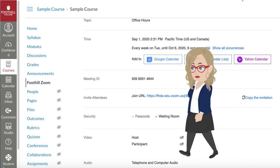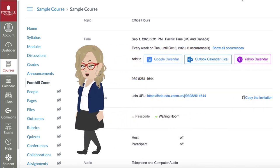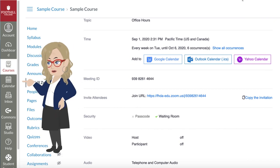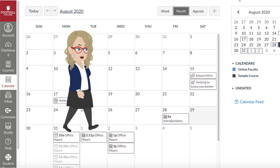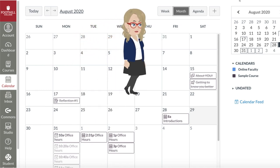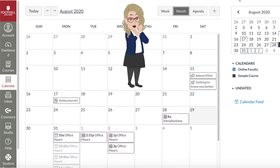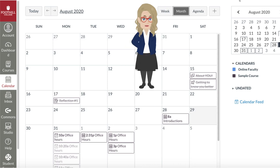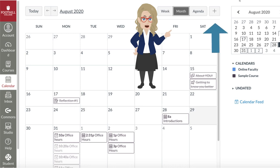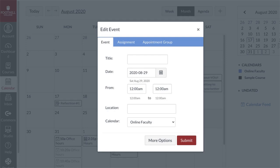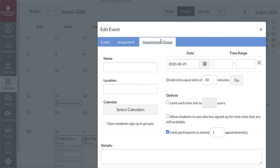Next, let's create a calendar event that allows students to sign up for an office hour. Select the Canvas calendar from the Global Navigation menu. When your calendar opens, go to the View options — you can view your calendar by month, by week, or as an agenda. Use the plus sign to add a new event to your calendar. A pop-up will open that will allow you to edit the event. Choose the Appointment Group option.